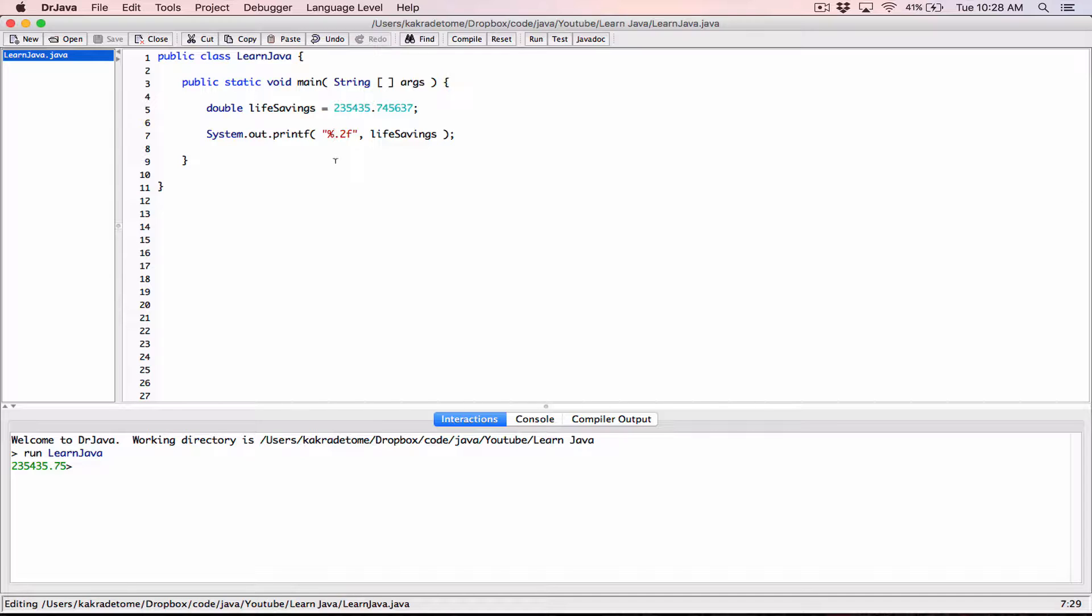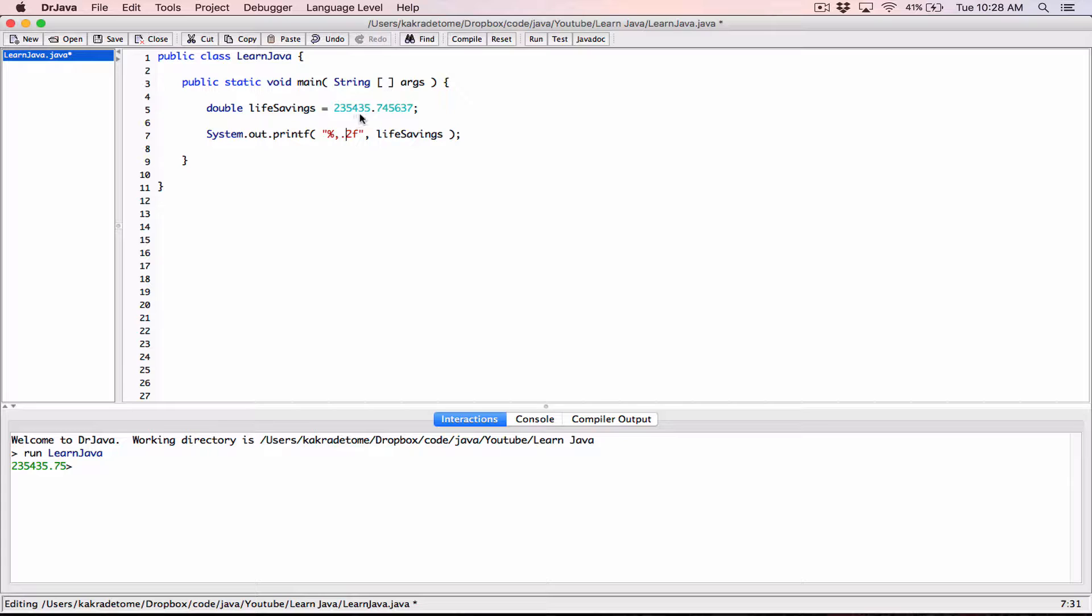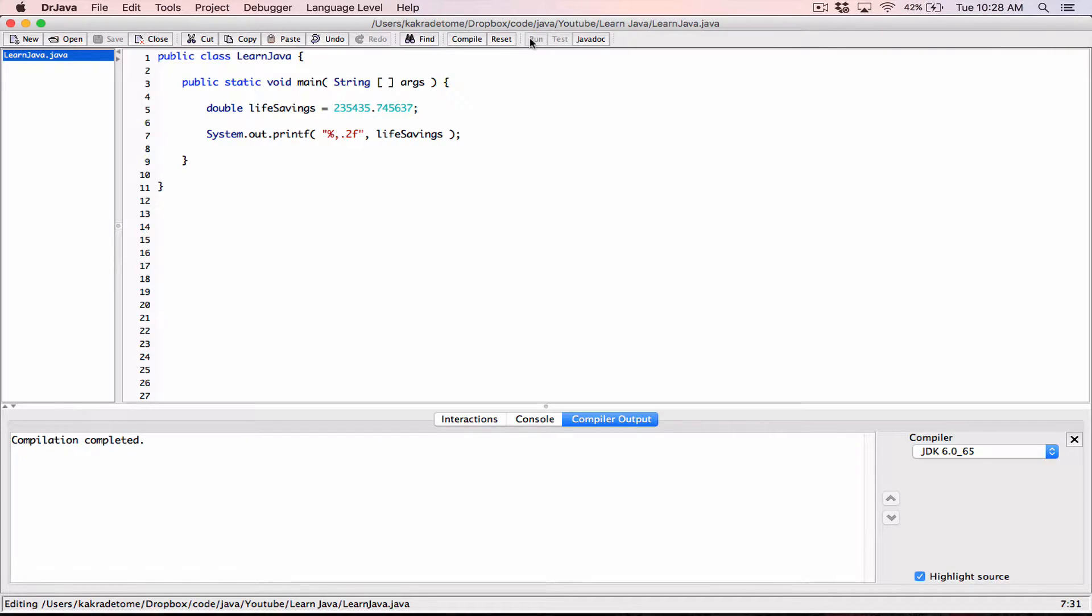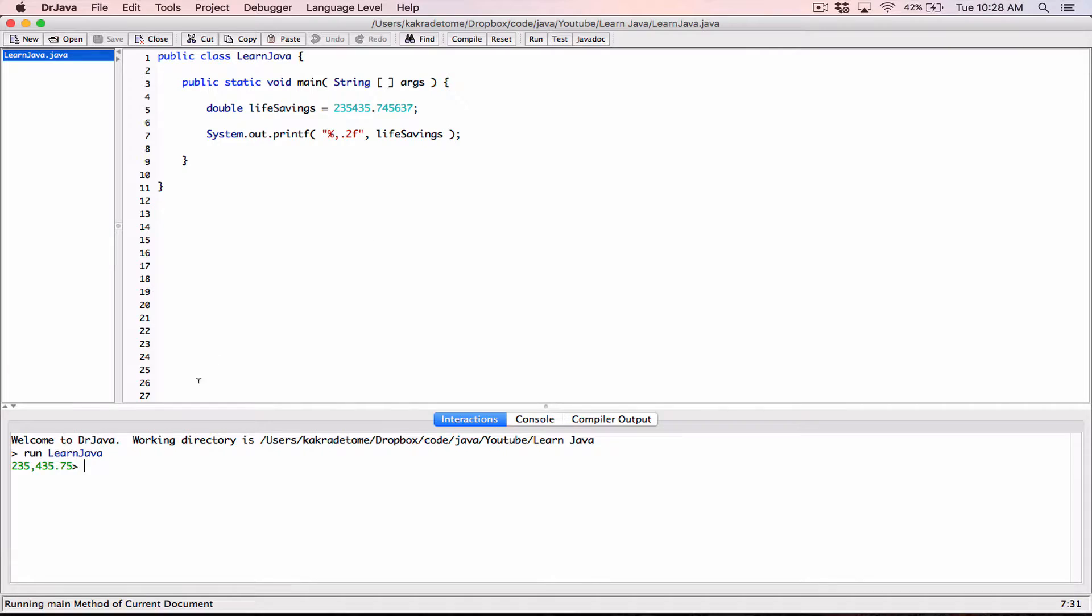So a comma is one of the flags, and when you place a comma before anything else, in between your percentage and the F, it automatically puts commas where necessary in this value so it looks nice. It's readable. So when I compile this and I run, you can see that it has put commas where necessary, right, and it's still formatted to two decimal places.